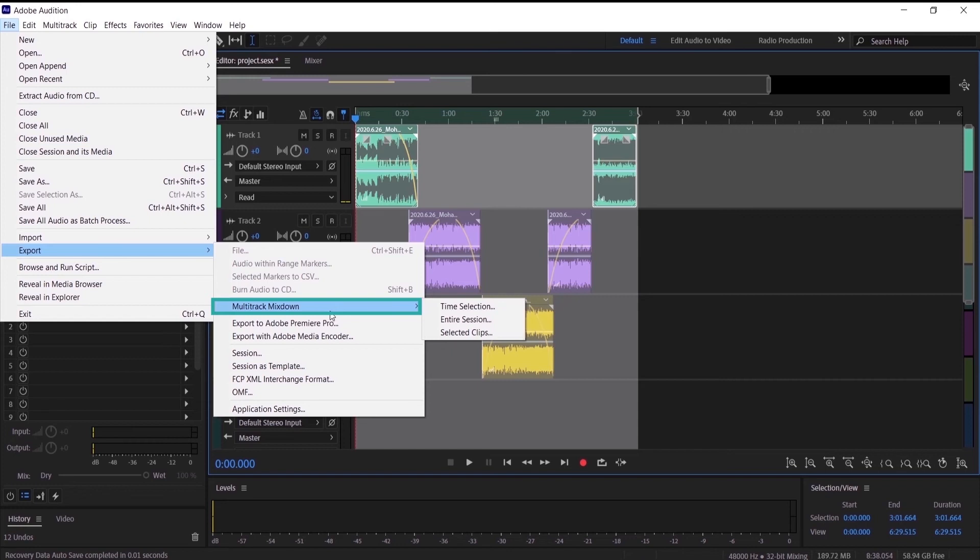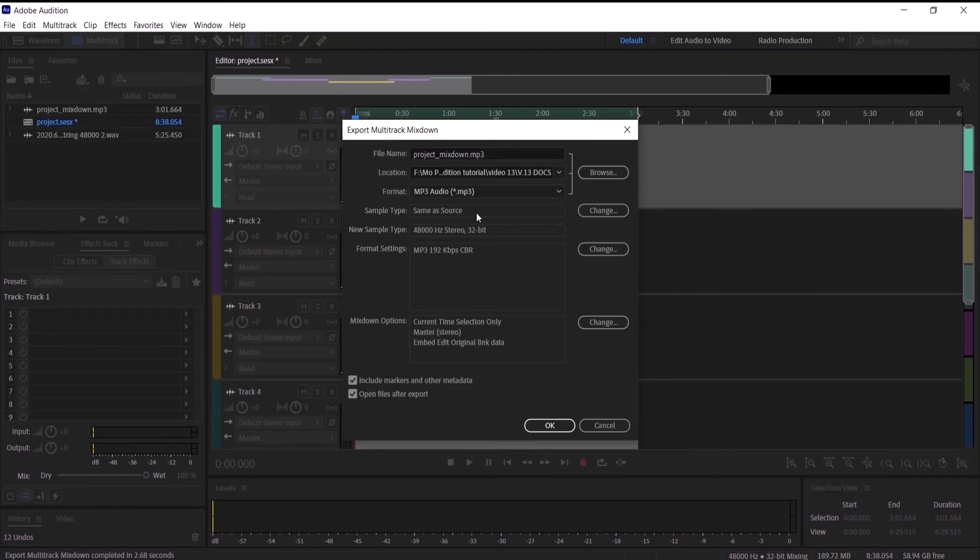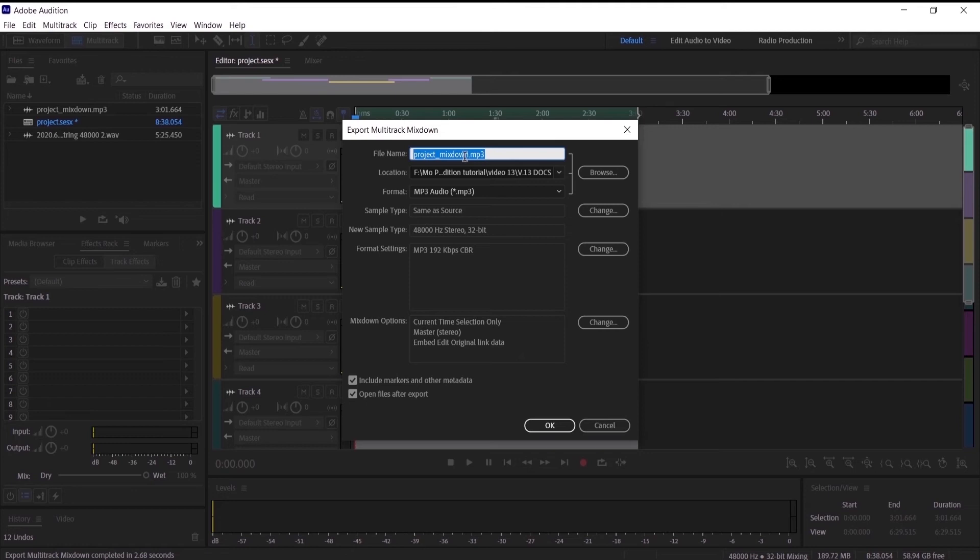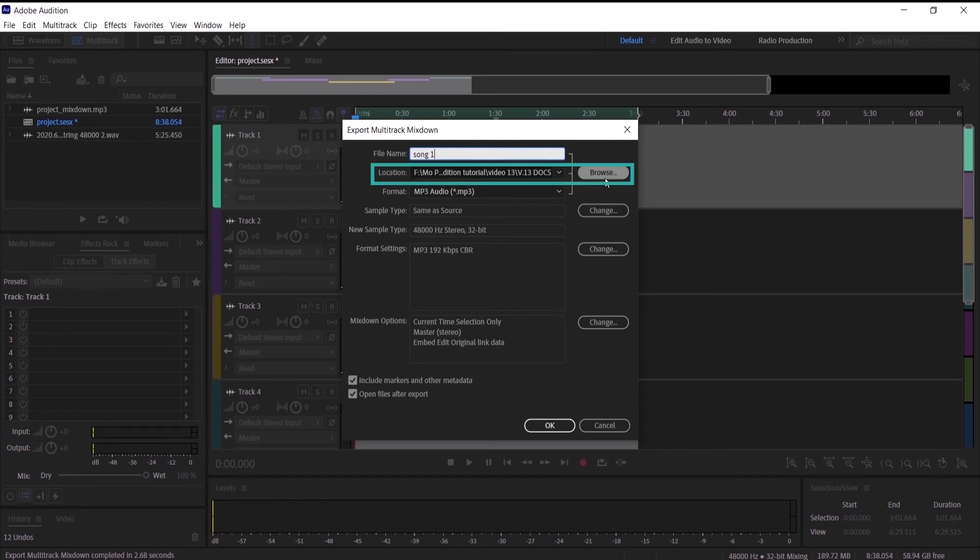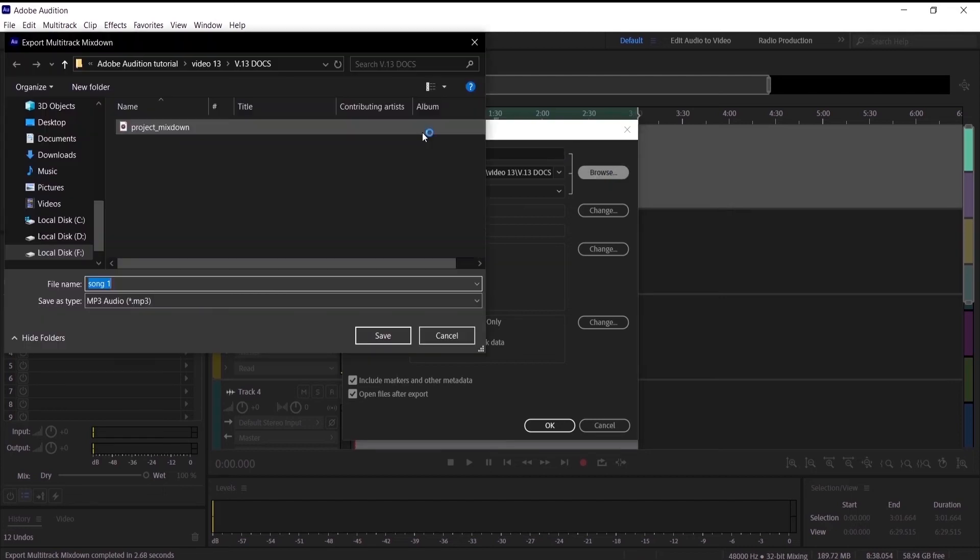Multitrack mixdown, and I press time selection. This window will pop up so it's going to prompt me a name. So let's name this Song One. On Browse you can choose the file that you want to export the file in. So press on Browse and I want it to be right here in this file, so I'm going to save.